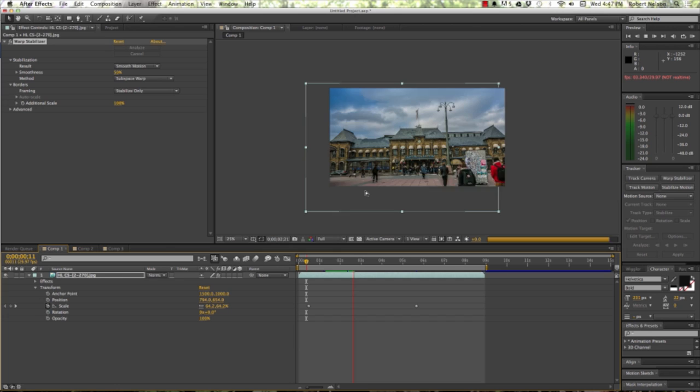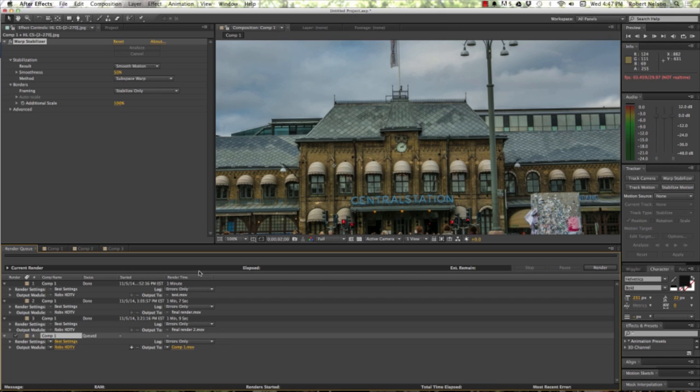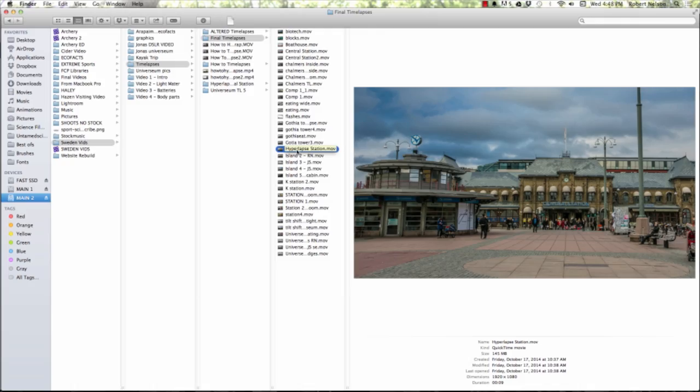That's your full image. All I've got to do now is go up here to Composition, Add to Render Queue, and export it. And voilà — let's see what it popped out as. I've already rendered this, and when it's all said and done, this is what it looks like. Whoa, that's awesome.